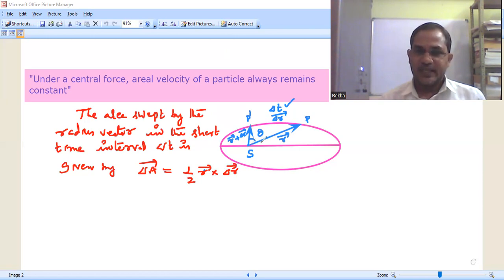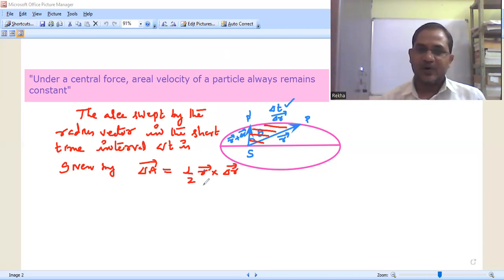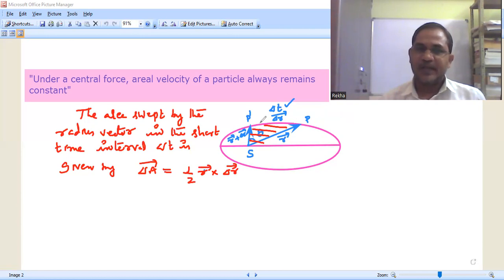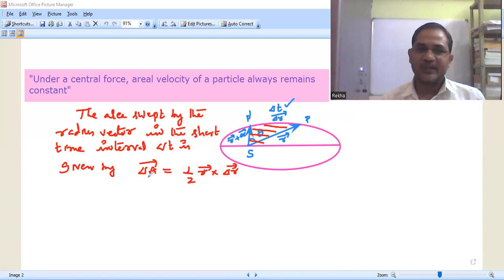Here S P P-dash is the area swept by the radius vector in the time interval delta t. The area of this triangle can be written as half times r-bar cross delta r-bar, where S P is the vector r-bar and P P-dash is the vector delta r-bar. If you know two sides of a triangle in vector form as a-bar and b-bar, then area of the triangle equals half times a-bar cross b-bar. Using that formula we have written delta A-bar equals half r-bar cross delta r-bar.